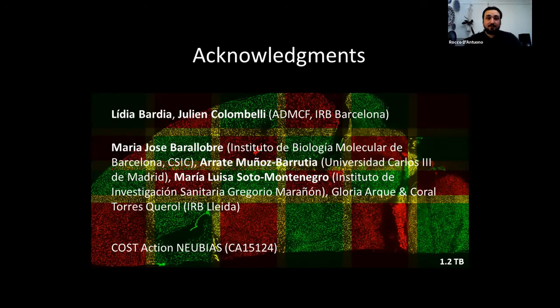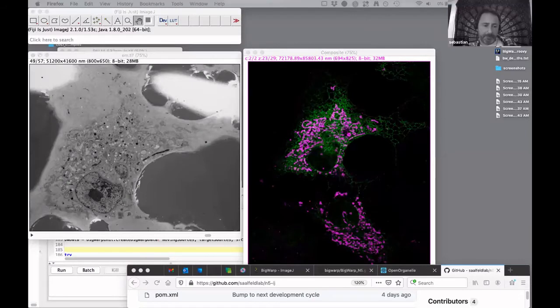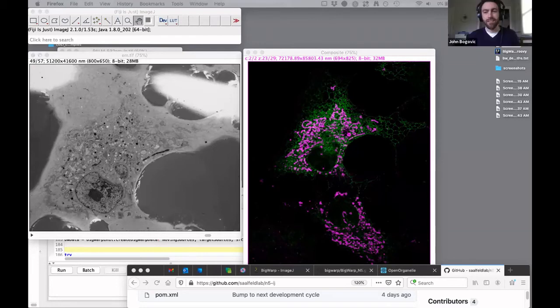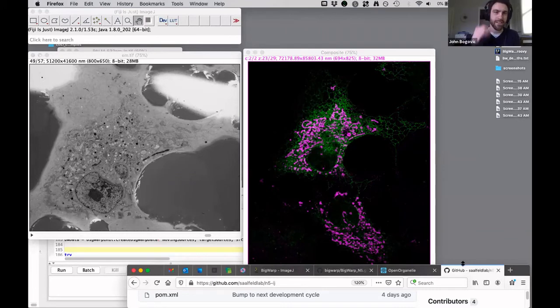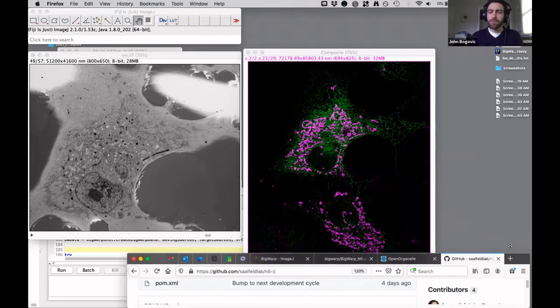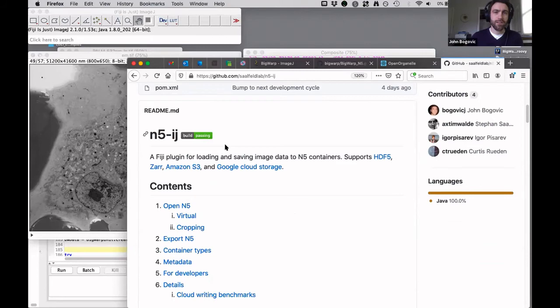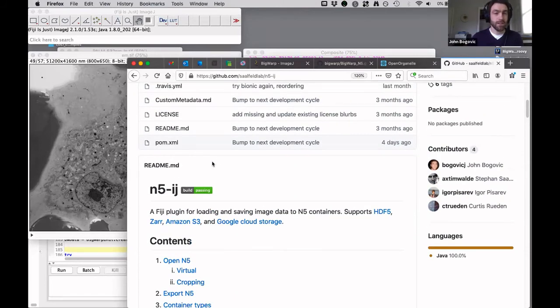Thank you. Now we switch to the next speaker, John Bogovic from Janelia Research Campus, who will speak about BigWarp. All right, thanks again for the introduction. My name is John Bogovic. I'm part of Stephan Saalfeld's lab at Janelia, and I'm the author and maintainer of BigWarp. BigWarp is a tool for manual landmark-based registration between large image data. Because N5 came up a couple of times, I wanted to point out that we've recently released an ImageJ plugin enabling easier saving and reading of N5 datasets with options for metadata, and N5 is compatible with other large block-based file stores.